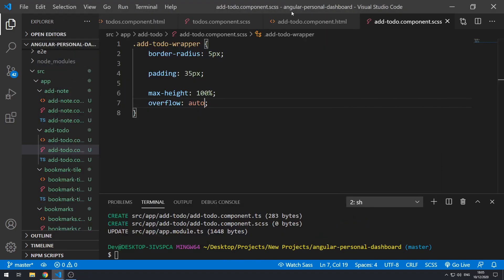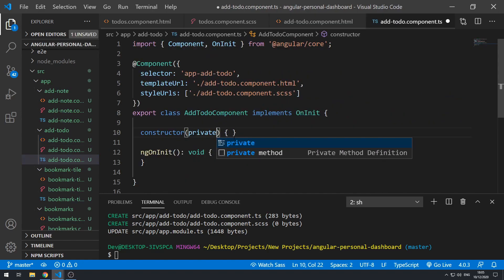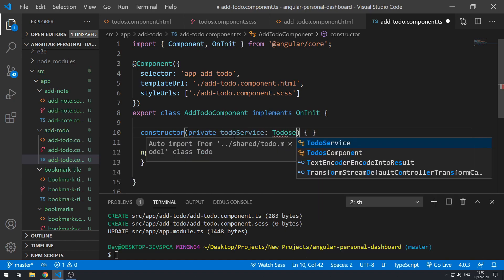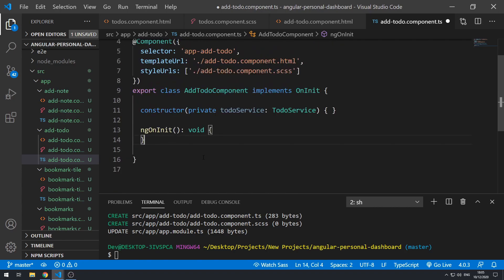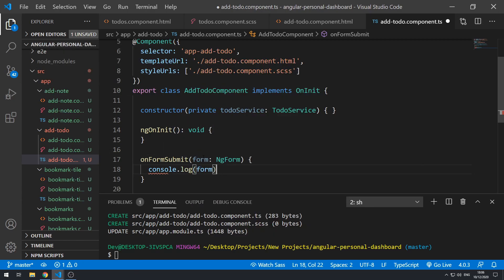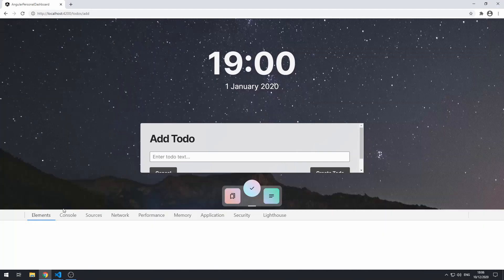Let's go back to the code and close this. Now we can work on the component class and actually implementing the add-to-do functionality. Let's go to the component class. First, let's inject the TodoService, and then let's create the onFormSubmit method — it takes in the form object, so form is of type NgForm. For now, let's just do console.log(form), save that, and go back to the application.